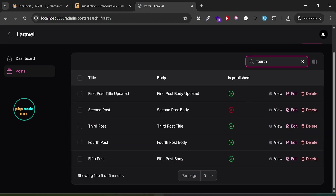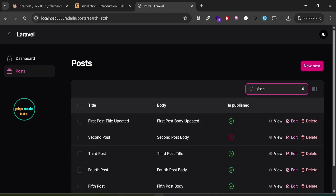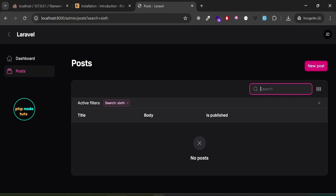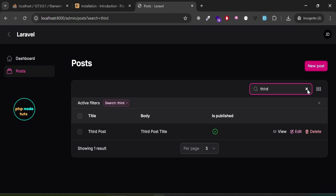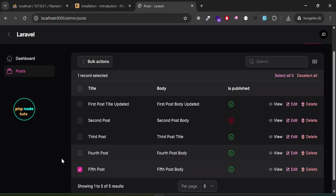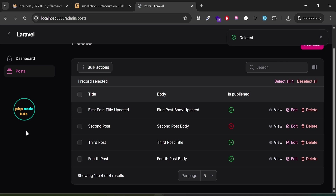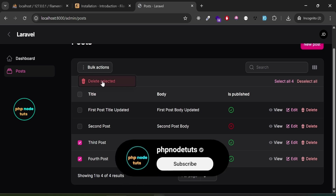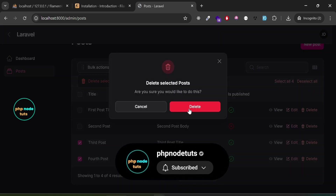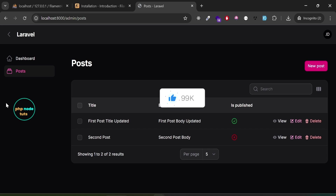Let's add a couple more posts. Search for 'fourth' and you should see the post in the search results. Search for 'sixth' and you'll see a 'No posts' message. Search for 'third' and the post appears. Select a post, click 'Delete', confirm in the dialog — the post is deleted. Select two posts, click 'Bulk Actions', choose 'Delete Selected', confirm — both posts are deleted.